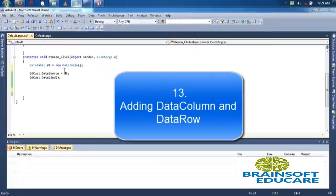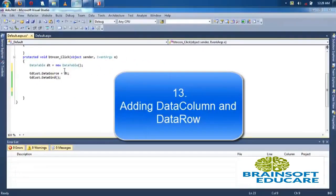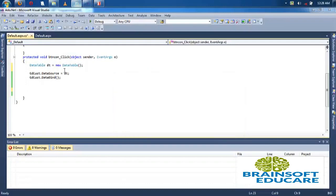Welcome friends, in this video tutorial we will see how to add data column and data row to data table.